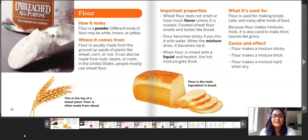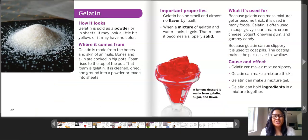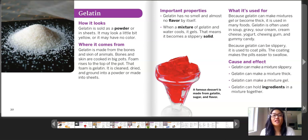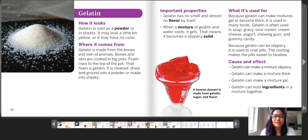Our last ingredient that we'll read about today is gelatin. How it looks: gelatin is sold as a powder or in sheets. It may look a little bit yellow or it may have no color. Where it comes from: gelatin is made from the bones and skin of animals. Bones and skin are cooked in big pots — foam rises to the top of the pot, and that foam is gelatin. It is cleaned, dried, and ground into a powder or made into sheets.